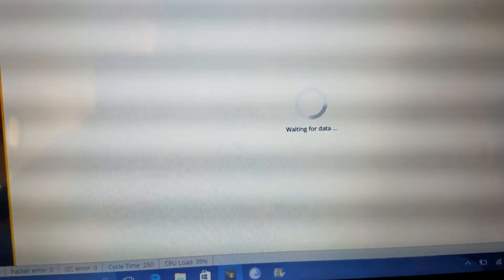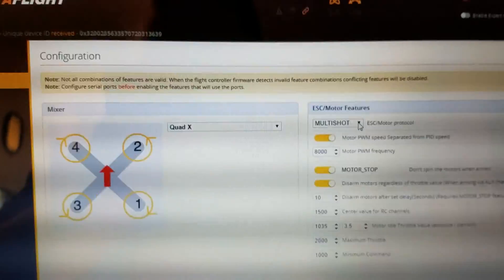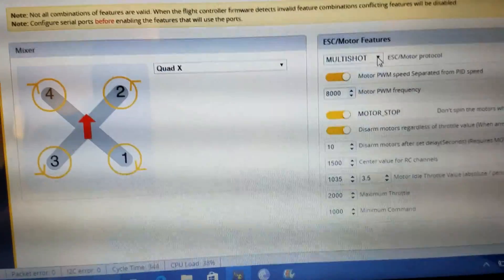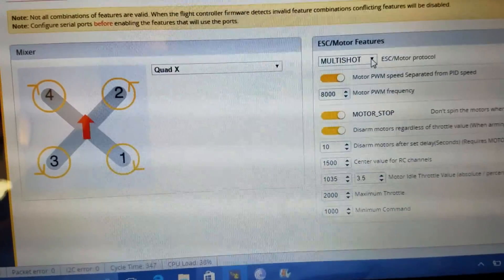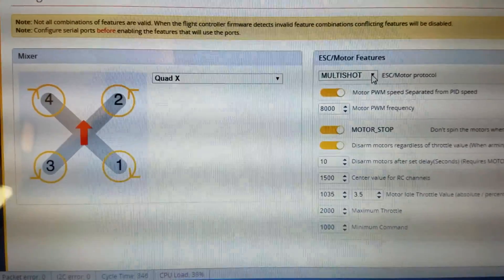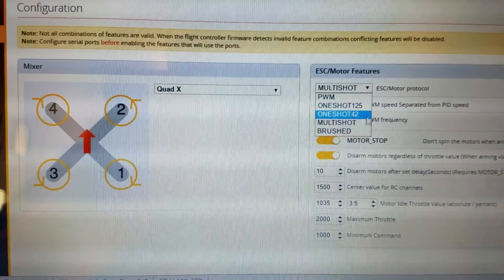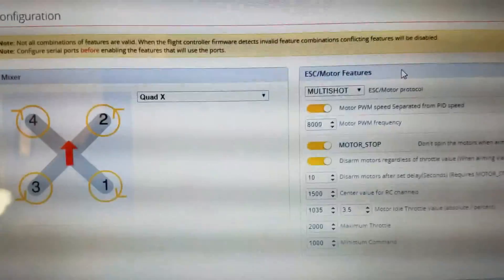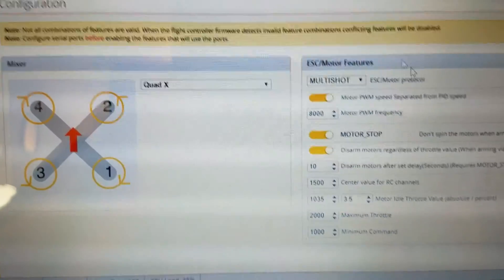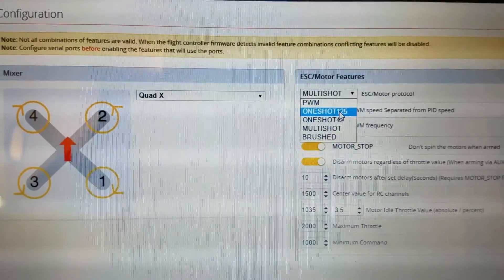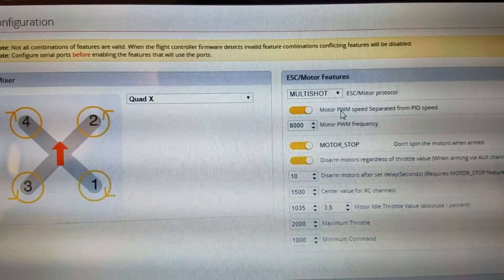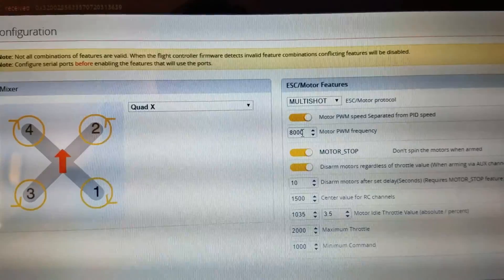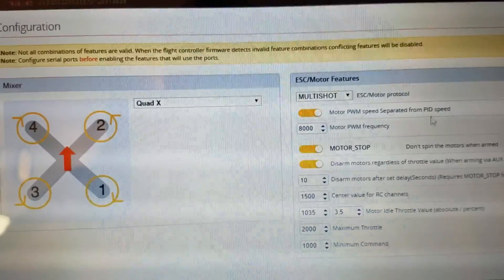And then the next thing I would go to is Configuration. And here, my ESCs, they're DYS XM 20 amps. But I have them flash to Multishot. That'll be another video, too, how to flash your ESCs to Multishot if they're able to. If they're BLHeli S ESCs, they will already have Multishot on them and you can just select Multishot here. Or even D-Shot if you have newer ESCs that do D-Shot. Or if you have an older ESC that is just BLHeli and you haven't flashed Multishot to it, then you're probably going to want to pick OneShot 125. So once you got that picked, I use Motor PWM Speed separated from PID Speed and I have it set to 8,000. Because that's just what works best for me. You can try it different ways and see how your quad flies.